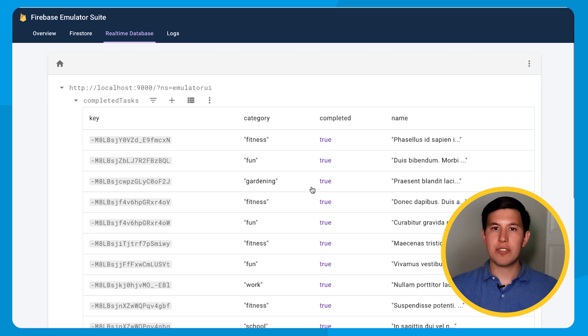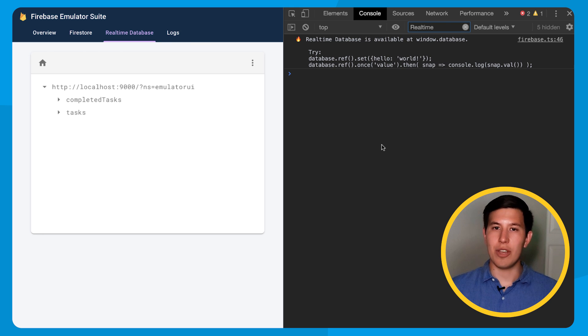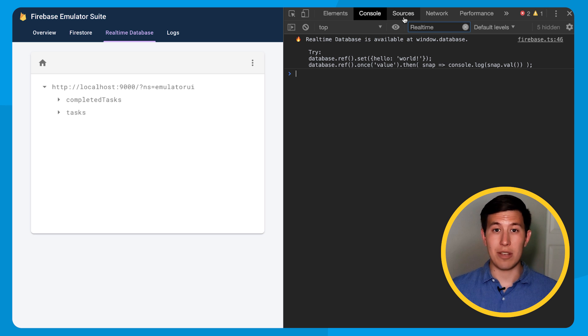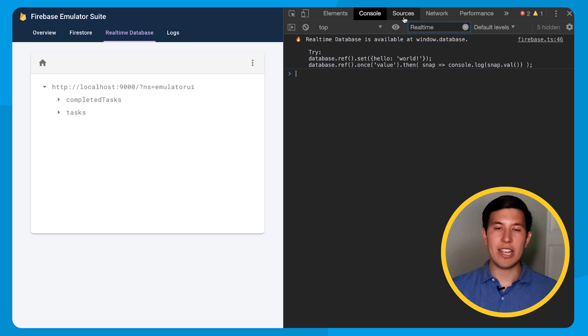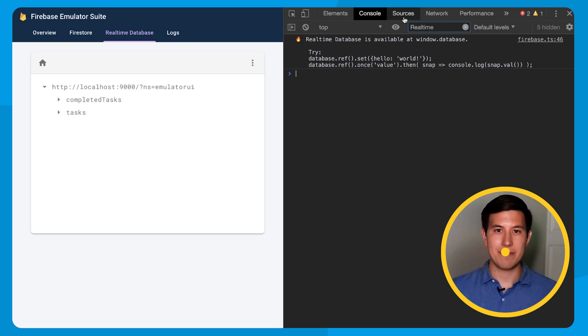Now for something really powerful. If you open up the dev tools, we send you a little message letting you know that you can use the Firebase SDK right there in your browser. This means you can write JavaScript to read, write, and manipulate the data in the real-time database emulator in any way you see fit.